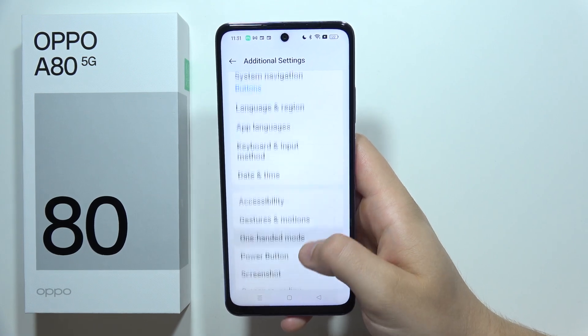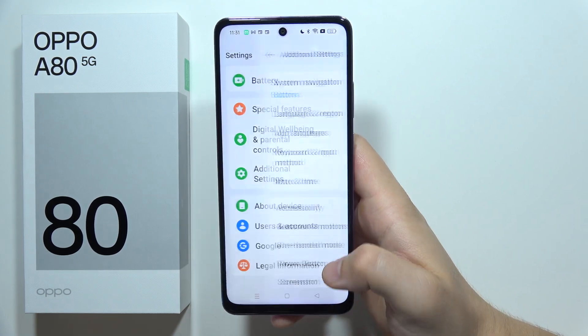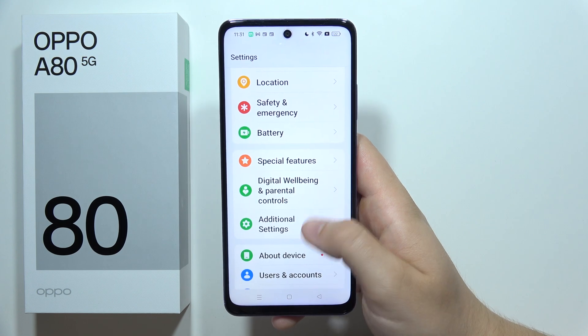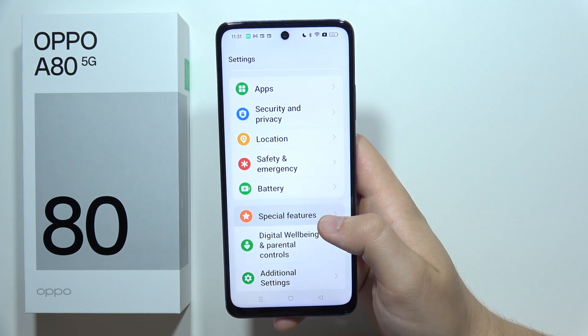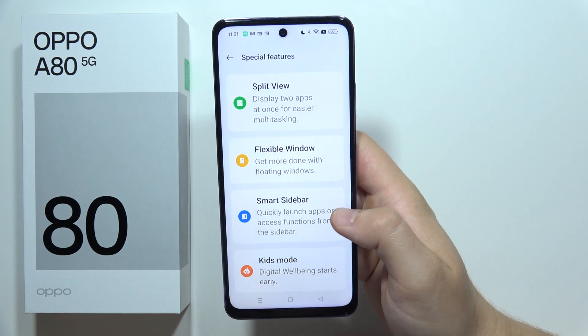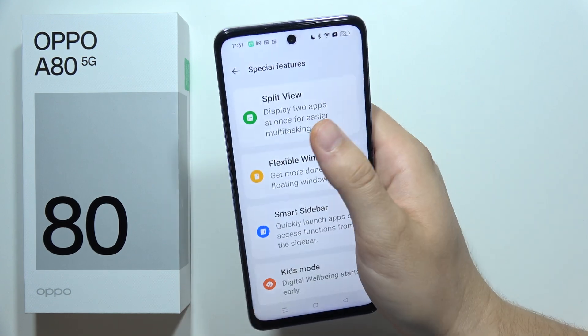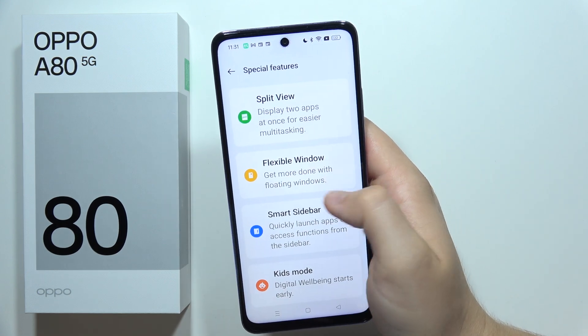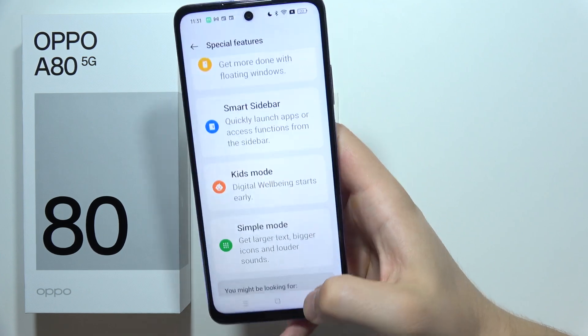When you go back from this option, we have to navigate into the special features. And in this smartphone, we can also find the split screen mode. We can even find floating windows.